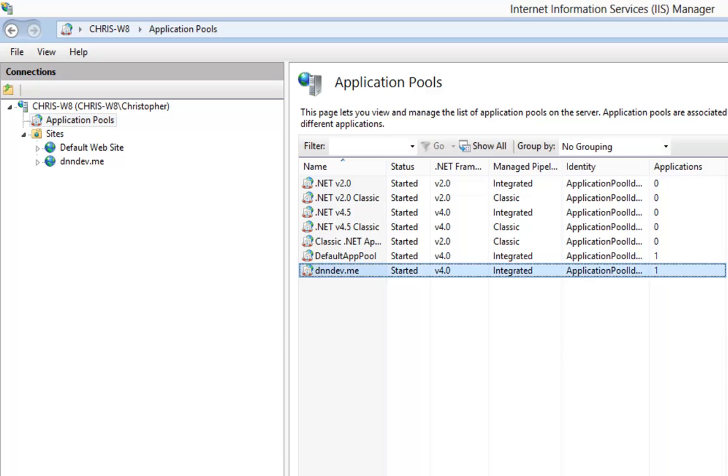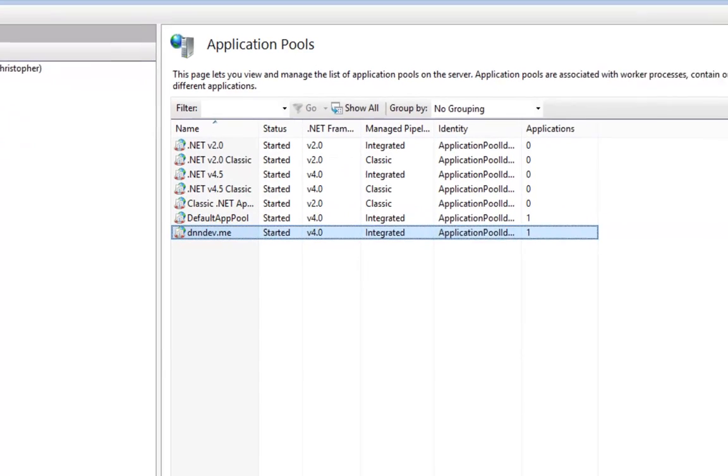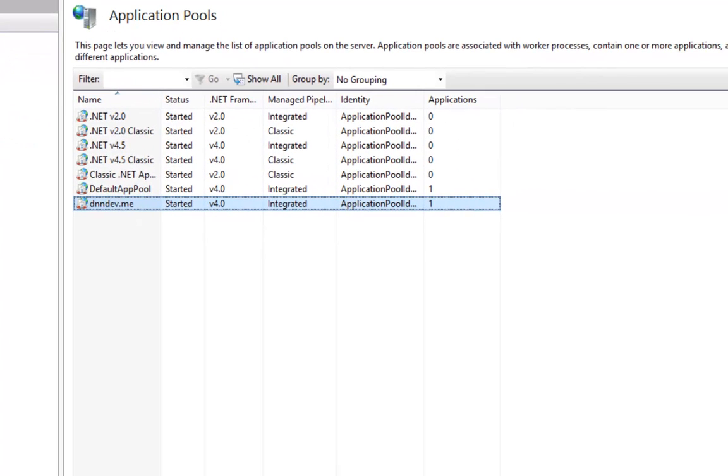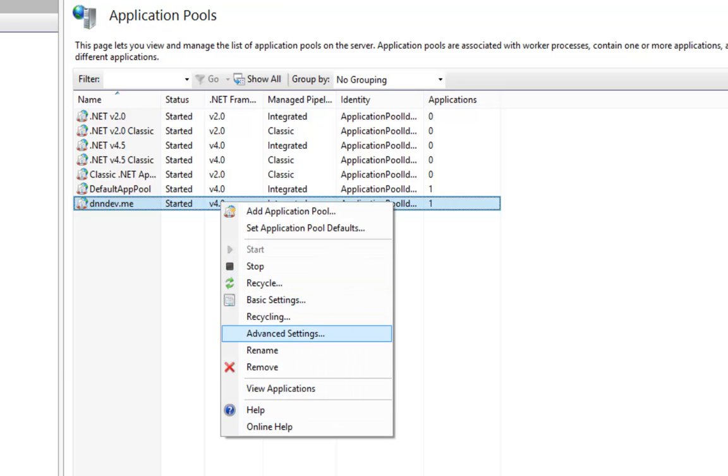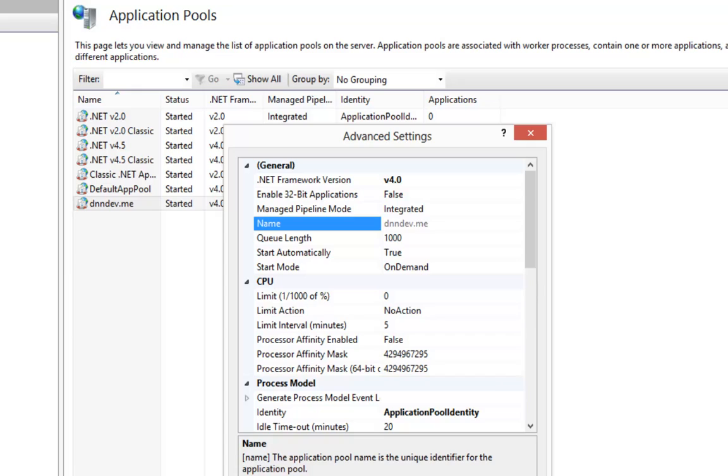Now one thing you do want to check is you want to make sure that dnndev.me is running the .NET 4.0 framework. If it is not, choose properties and go into the advanced settings and you can change the .NET framework version. DNN 7 and greater does require .NET 4.0.